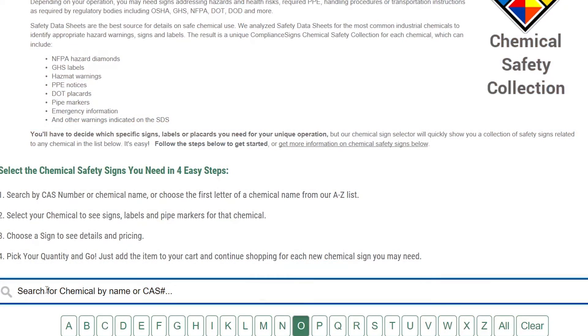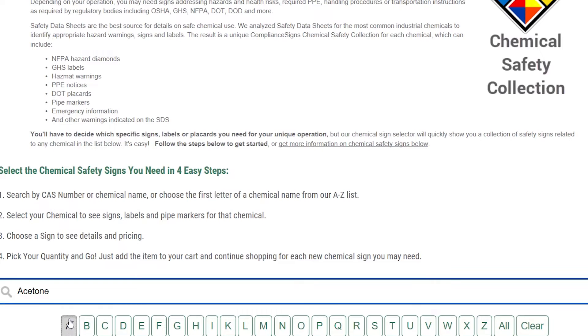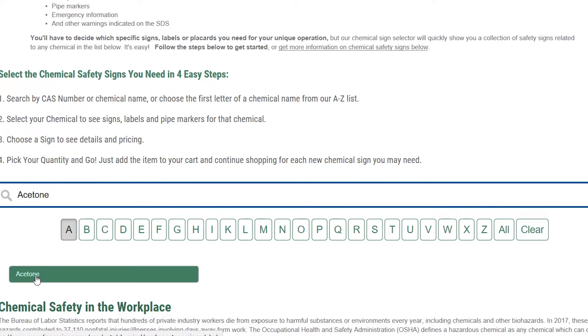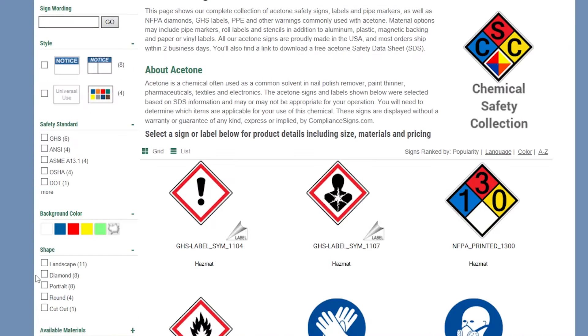Once you are on the search page, you can follow this easy process. Step 1: search by chemical name or CAS number, or you can choose the first letter of a chemical name from our A-Z list. Say you're searching for signs related to acetone — you can simply navigate by typing in acetone or even start with clicking on A in the list.